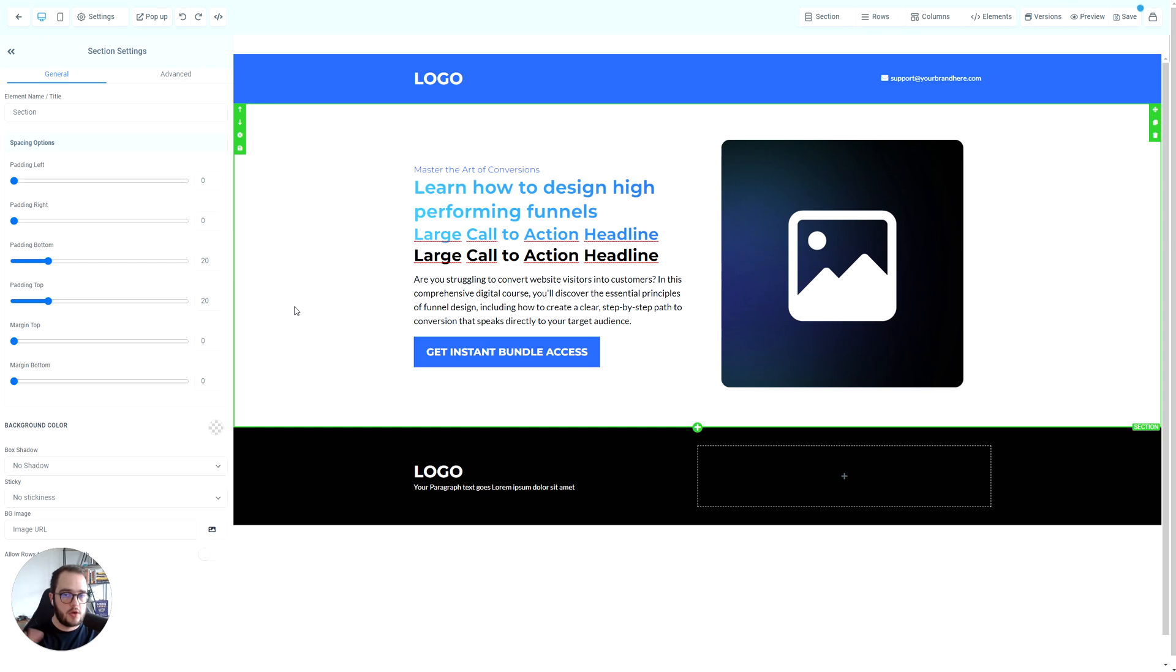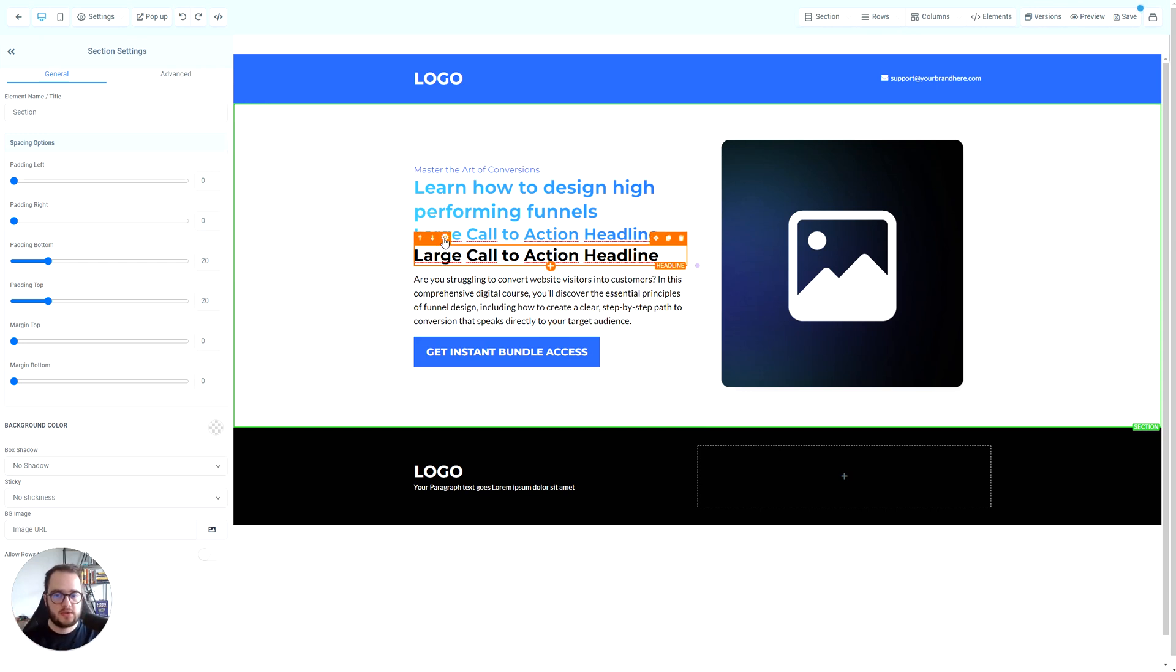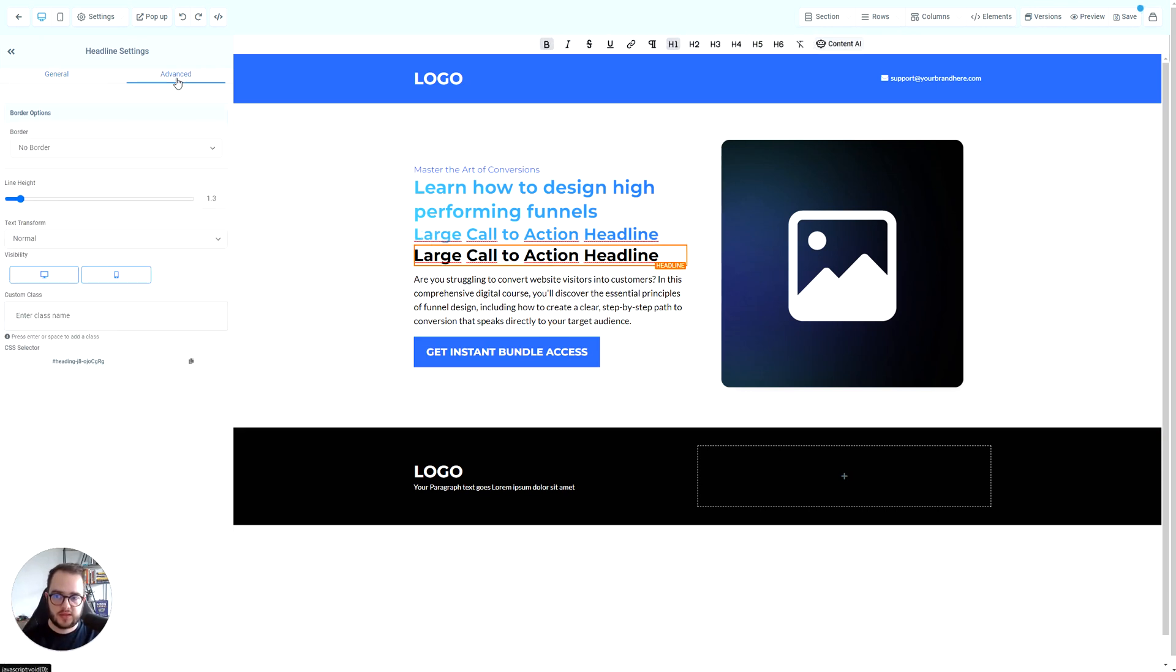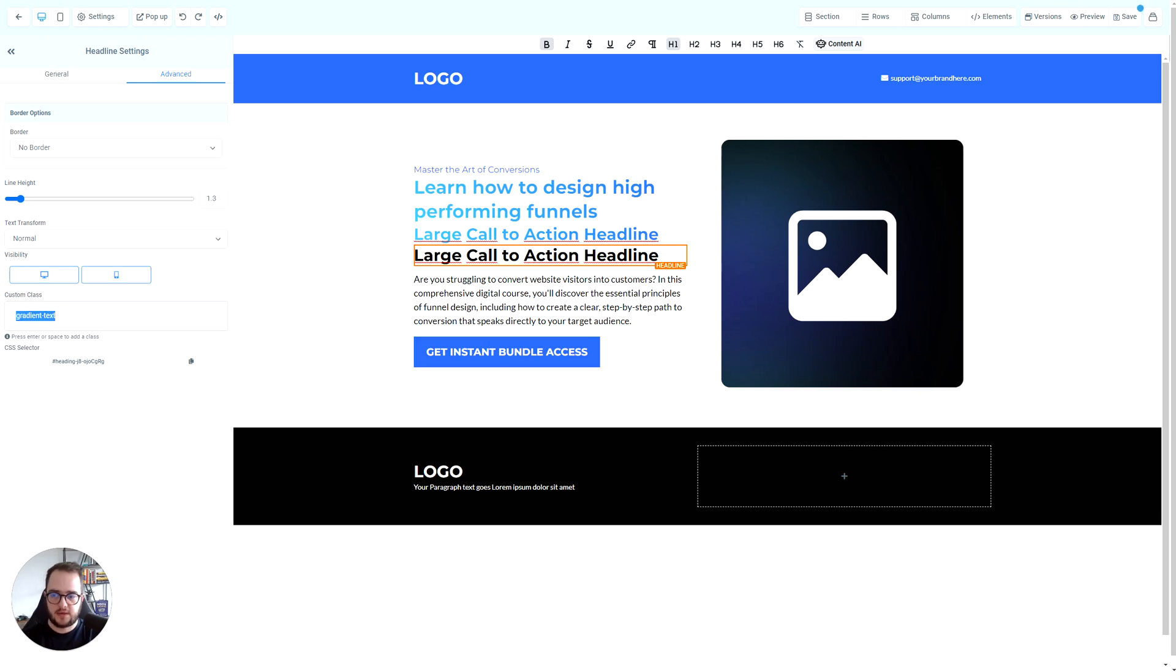The second way is go to settings, go to advanced. Now here you add a custom class. Let's call it gradient text, and then hit okay.